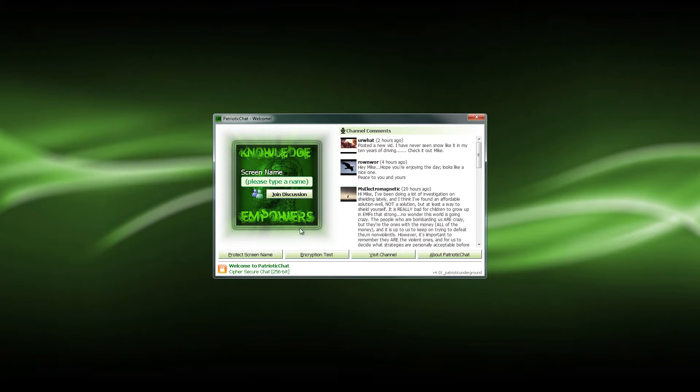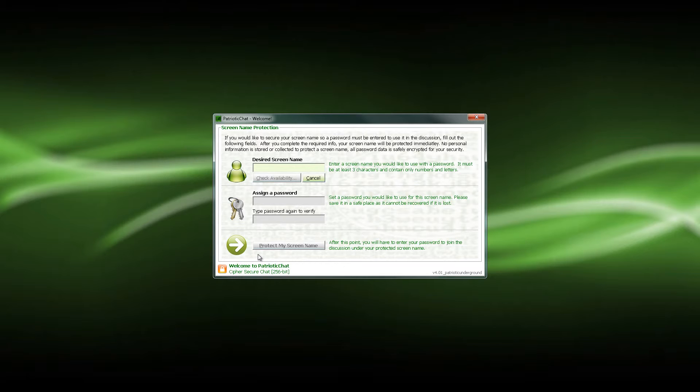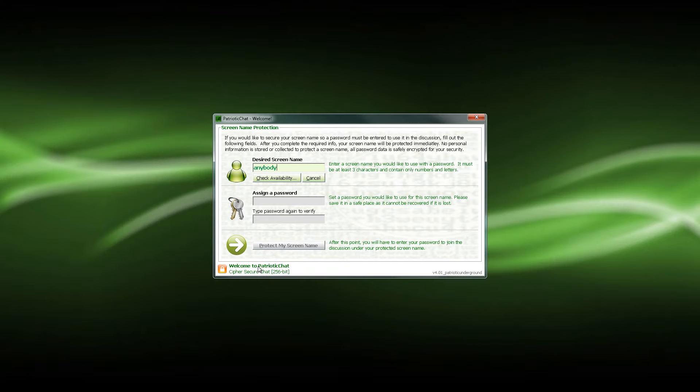Now we'll get over to the coolest feature I think you guys are going to like on this screen here, the long-awaited screen name protection. Really easy to use, guys. All you have to do is just go in here, type in your desired screen name. For this example, we'll just type in anybody.